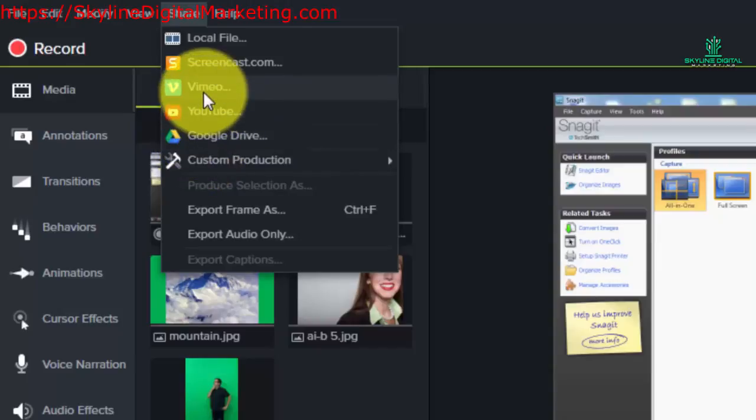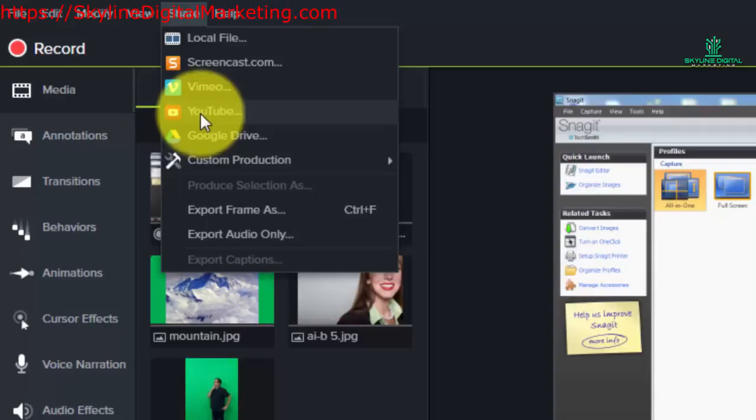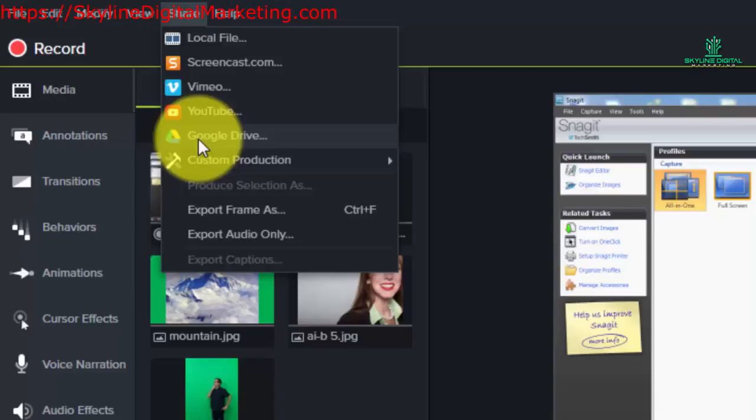One is Vimeo which is a video sharing site. One that you're probably familiar with, YouTube, another video sharing site, and Google Drive which is more of a storage site.